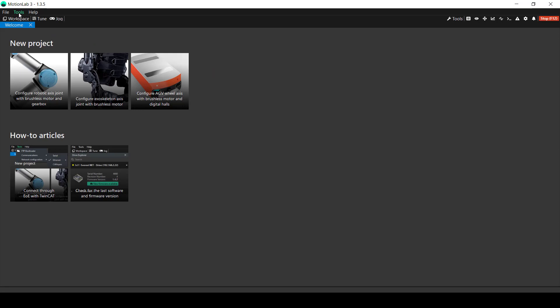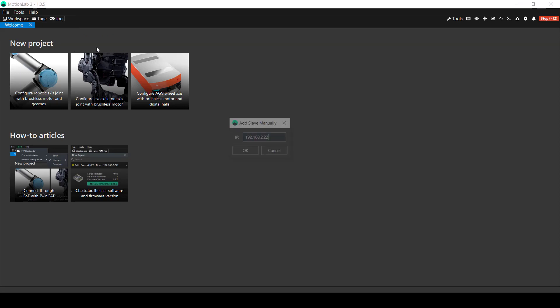And then, once the network adapter is selected, you can click back on Tools, Network Configuration, Add Slave Manually. In here, use the default IP that the software suggests and click OK.